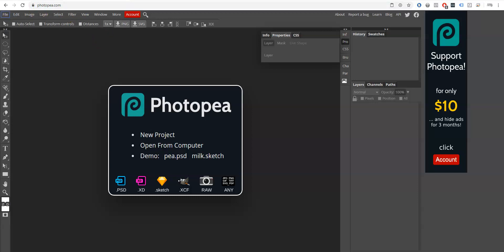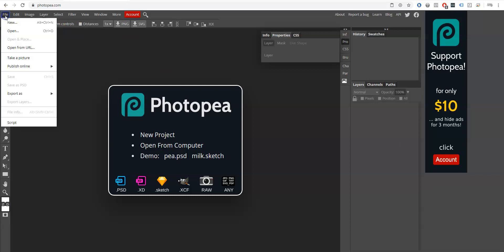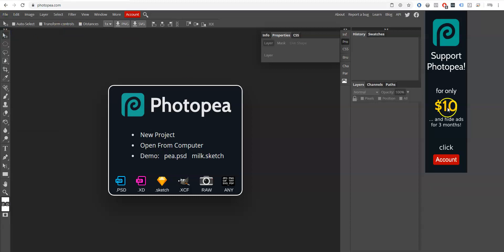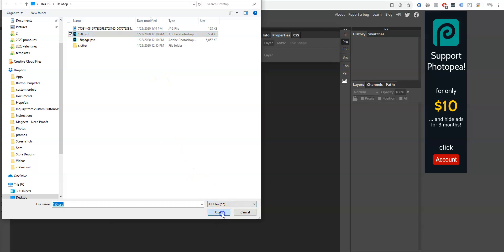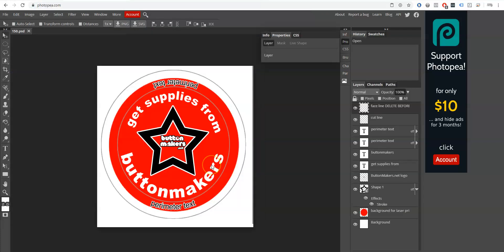I'm going to go to photopea.com, which opens up this page right here that basically looks like Photoshop. It's cool. Then I'm going to go to File > Open.